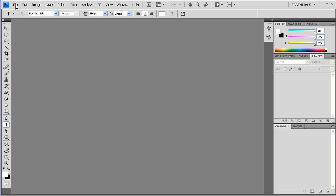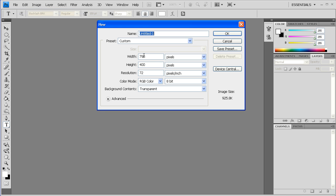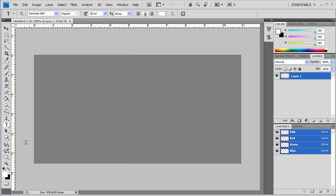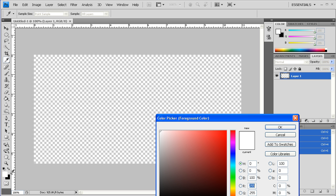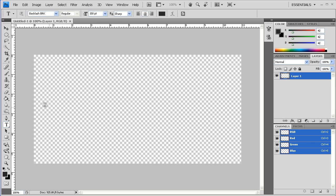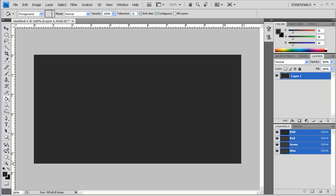So to start, we're going to create a new document. We're going to do it 790 by 400. You can make this any size that you want.